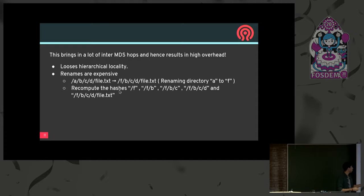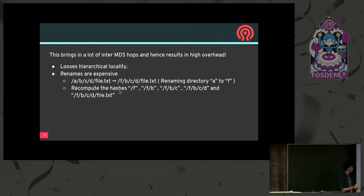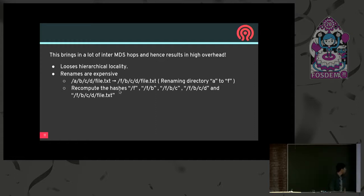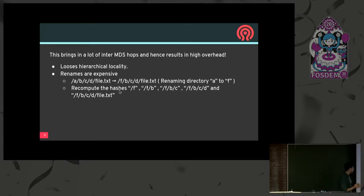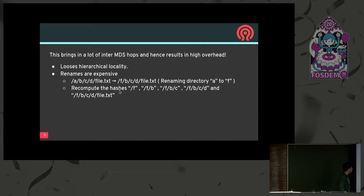Another disadvantage of hashing-based schemes is that you lose hierarchical locality — you lose any metadata locality benefits you get from having the whole directory tree in the MDS cache, because everything is fairly distributed. Also, renames are expensive. If you have to rename a directory far up in the tree — say ABCD/file.txt renamed to FBCD/file.txt — you will have to recompute all of the hashes all over again, which costs a performance penalty.